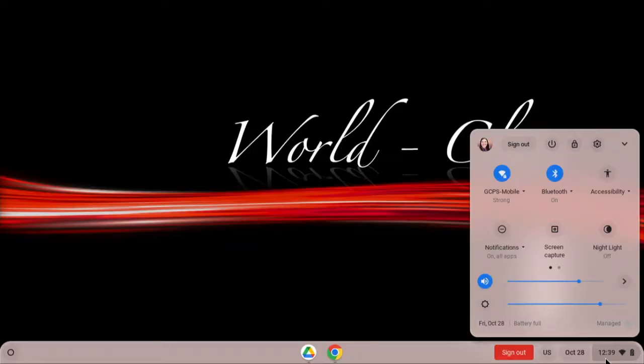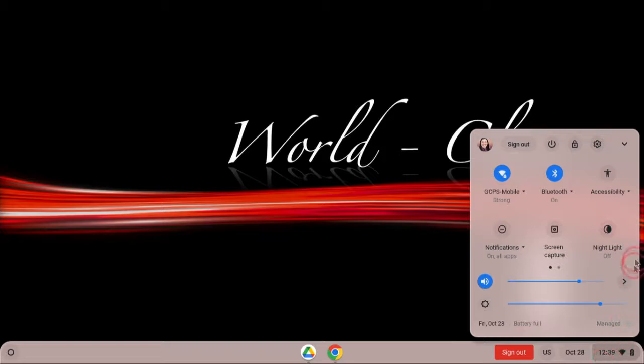When you click on the time in the bottom right corner, this opens the settings for your Chromebook. Here you will find several options. Along the top, you can sign out, power off, or lock your Chromebook.